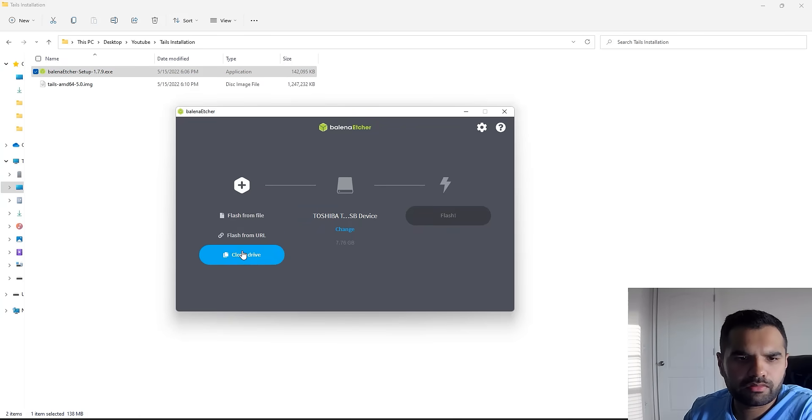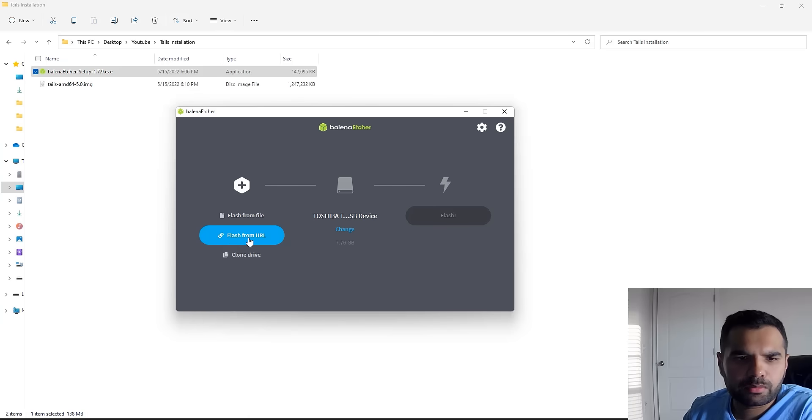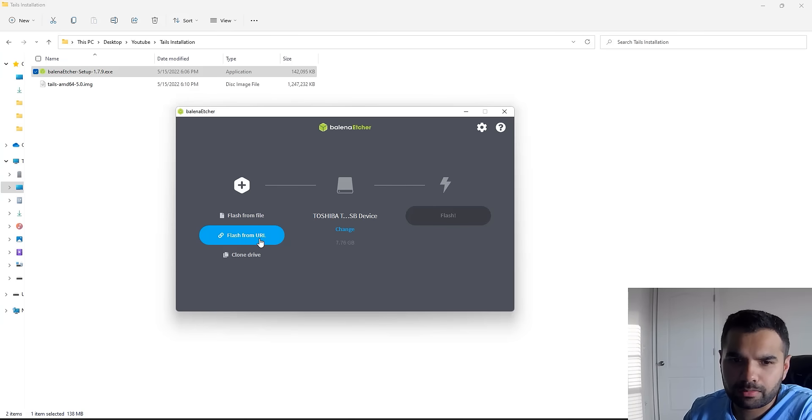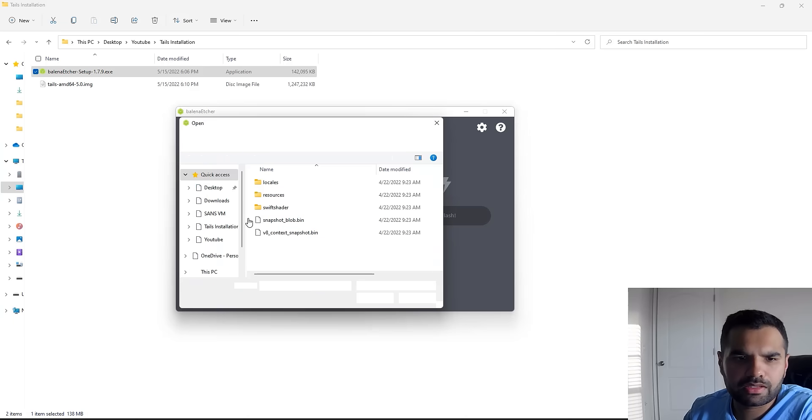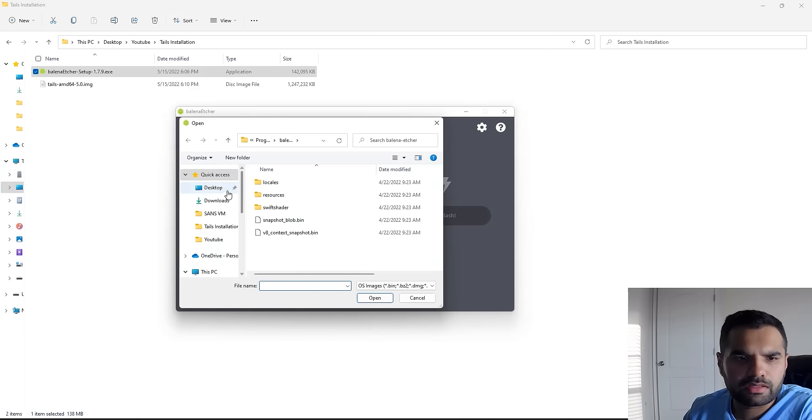This is the application we have installed. First off, we need to do one of these things: you can either provide the file from the URL which is directly from the Tails website, or you can provide the file which we have. I'm going to select this option, which is going to give me this image.